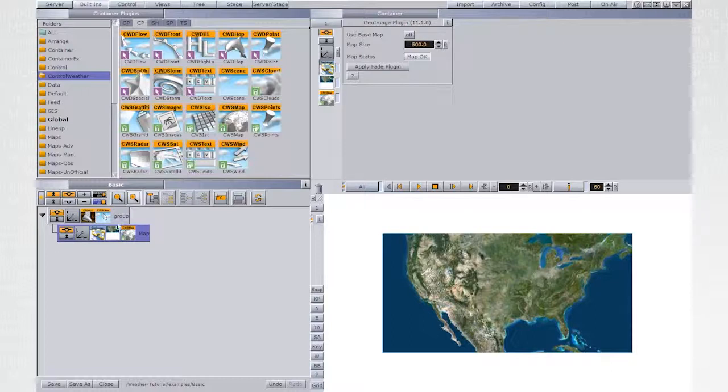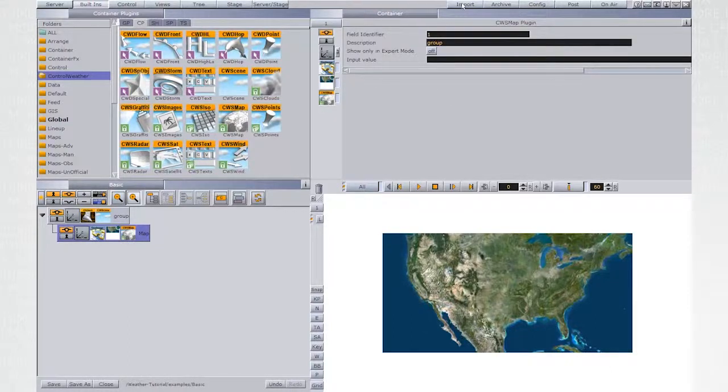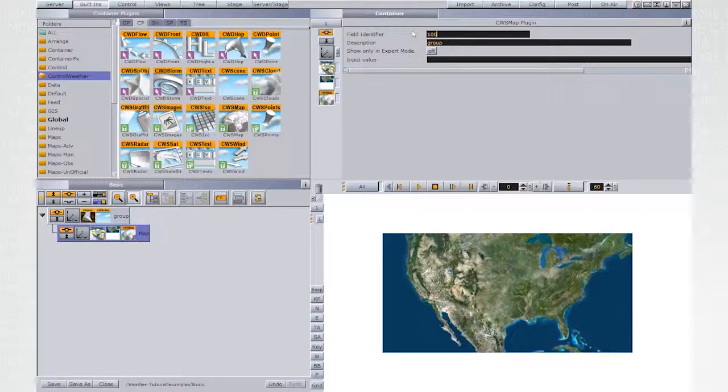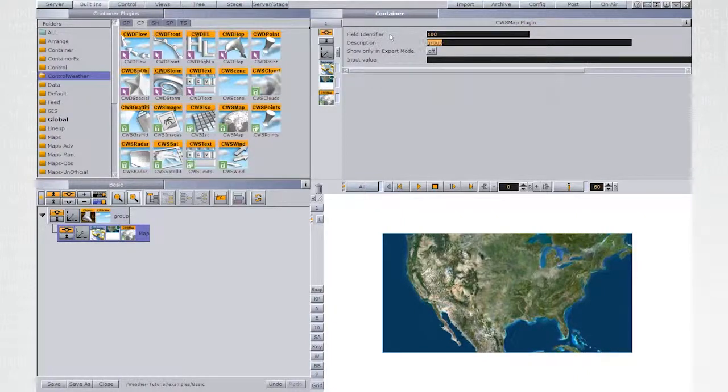Back to the CWS map plugin. Set the field identifier to be other than one and set the description field.